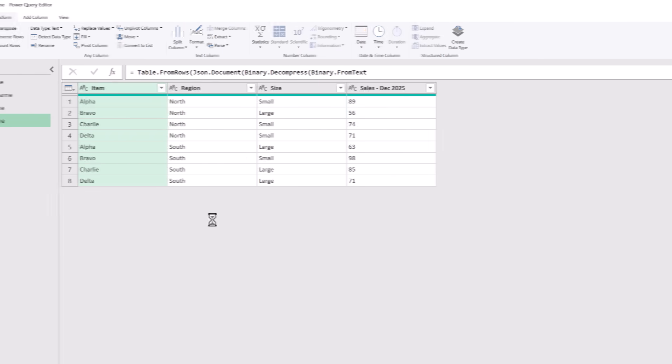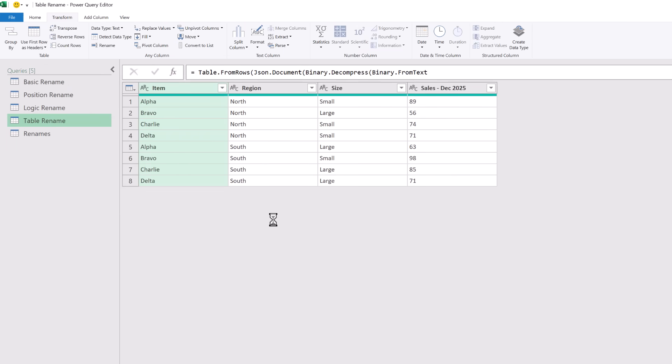The last scenario is where we don't know the column name, we don't know the position, and we don't know if there's any logic in the name of that column. Here we have a table that contains columns for item, region, size and sales for December 2025. Sometimes we have the size column and sometimes we don't. Also sometimes your colleagues in Italy send you the file — therefore you get that column name in Italian, which means you can't guarantee what that column name is going to be at all. In that scenario we can create a rename table.